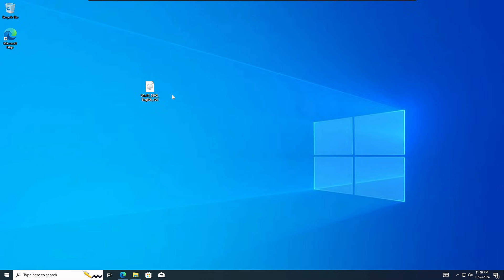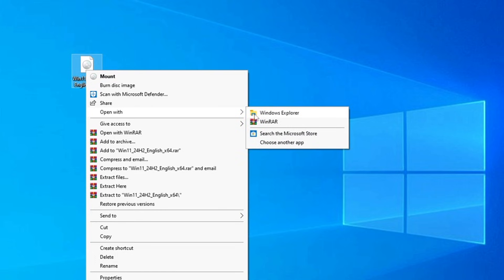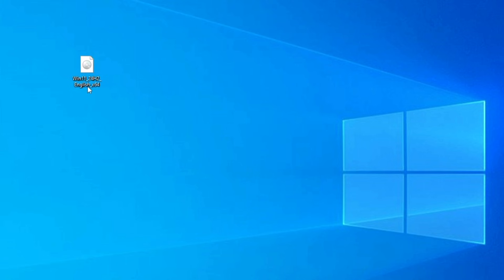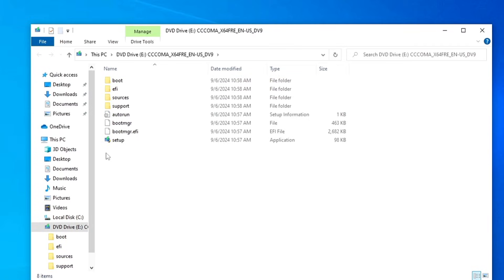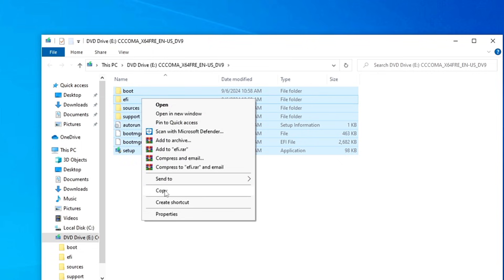The Windows 11 ISO has been downloaded. Now you need to mount it and copy all the files. Right-click on the ISO and click Mount. If the mount method doesn't work, you can also right-click and use WinRAR to extract all the files. I'll use the mount option — right-click and click Mount. You'll see all the Windows 11 ISO files. Select them all, right-click, and click Copy.